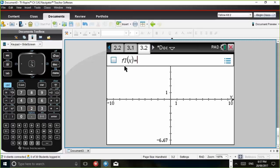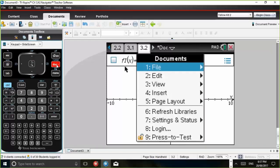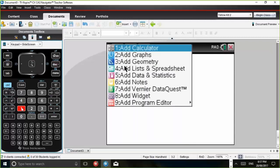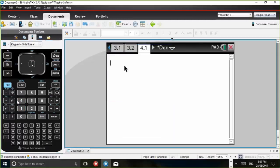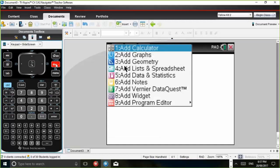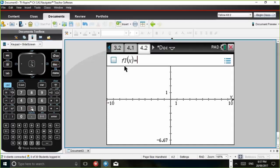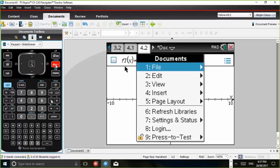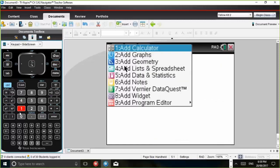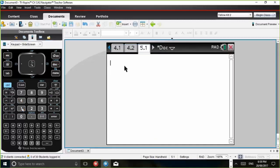So we might just continue on the process and let's get five problems set up. So if we press Doc, number four, insert, number one, problem, calculator, then Control-Doc to add a page, another graphs page, for example.